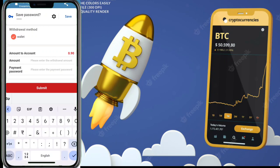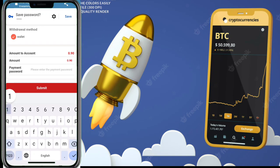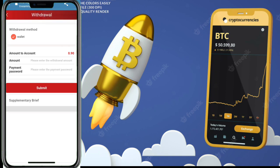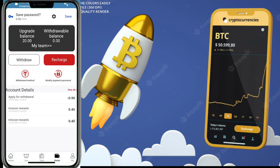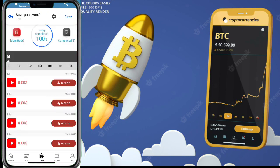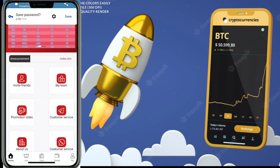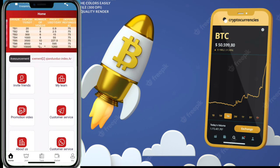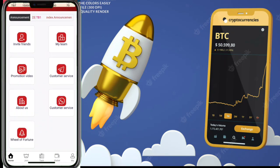Enter the amount of USDT you want to withdraw and enter your payment password. This is a trustable website — a new USDT investment website and one of the best first investment websites.